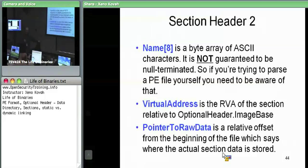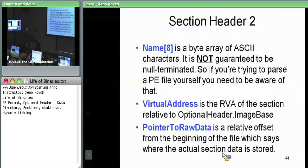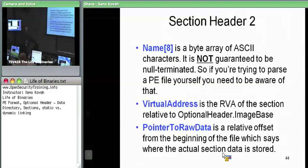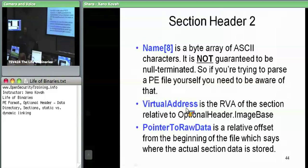If the name is eight characters long, there's not going to be any null character after it. So don't ever try to use string copy functions if you're trying to copy the name out of a section header — if it's a long name, you're going to buffer overflow. The virtual address is basically saying this is the RVA of where this section is going to start in memory.